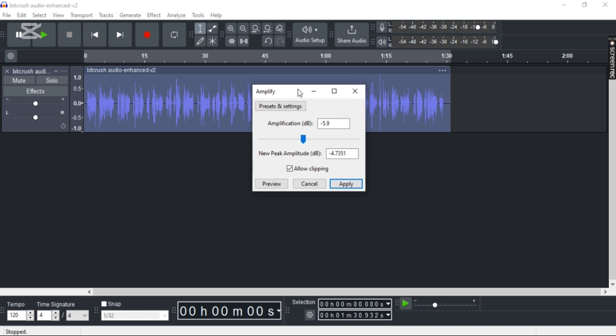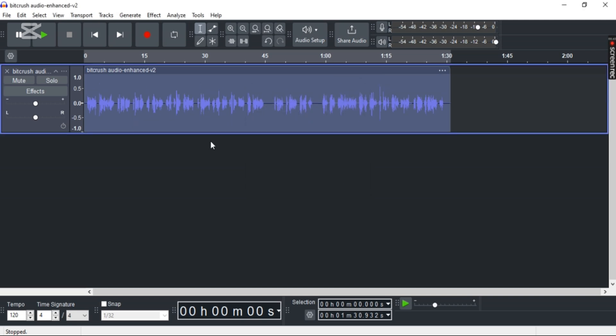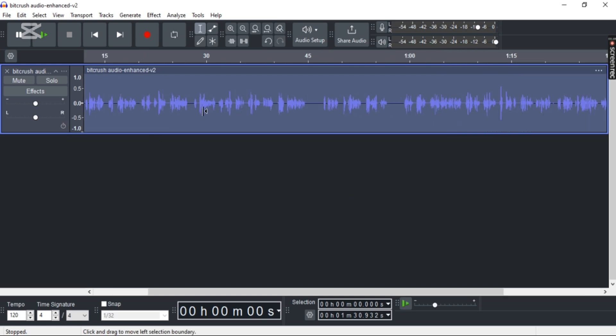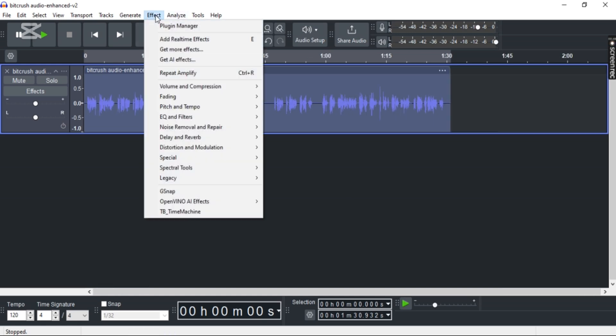So you can do it accordingly. Make sure 'Allow clipping' is unchecked, and then select Apply. Now you can see in the waveform that the volume has been decreased already. Now if your audio is still distorted, then go to EQ and Filters.